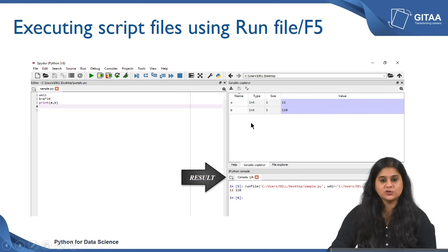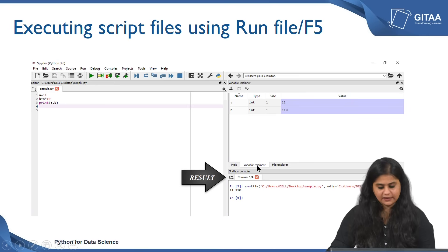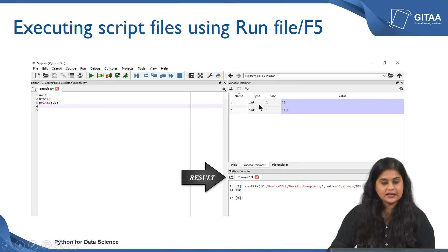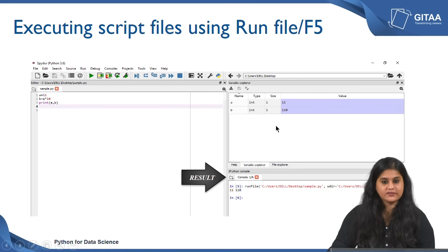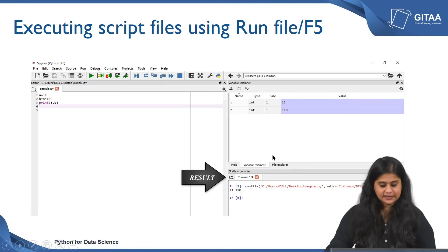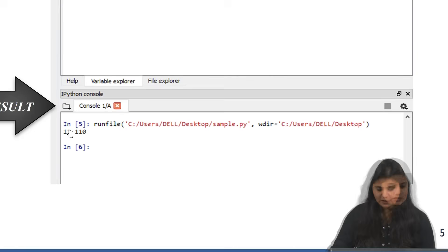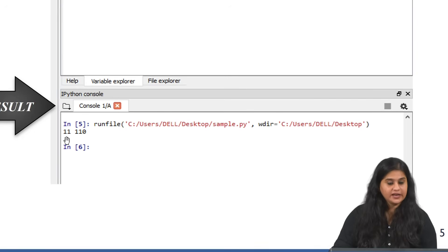Once you run the code you will see the values being stored in the environment, which you can find under the variable explorer. In the variable explorer you can see the values of a and b — they are integer type. The size is 1 because they both have only one value and the corresponding value is displayed. After running, on my console I have the output — a is 11, b is 110.